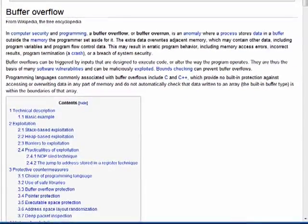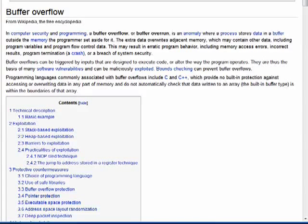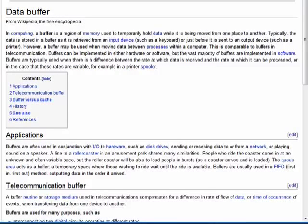Every once in a while, you'll see an error that says either buffer overflow or buffer overrun, and that's simply a programming problem where the space that was allocated for buffering has been overrun. Data has burst outside of the boundaries of the buffer and caused the problem. So a buffer is just an area of memory that holds information until the computer is ready to handle it. And that's all there is to it.